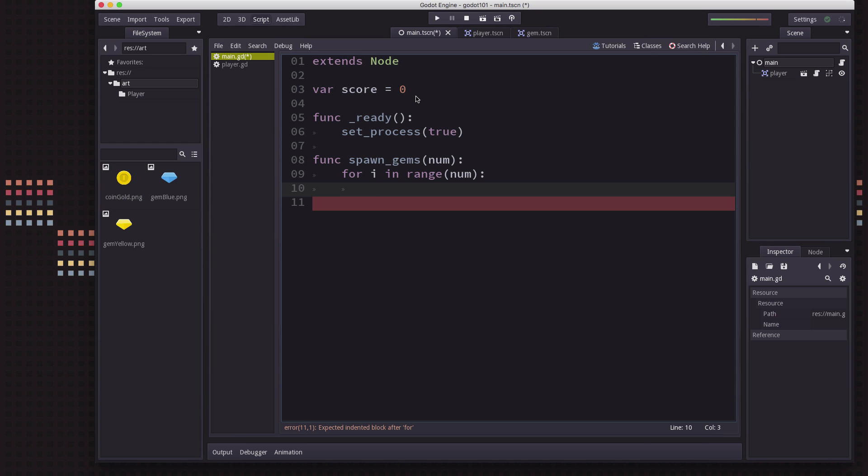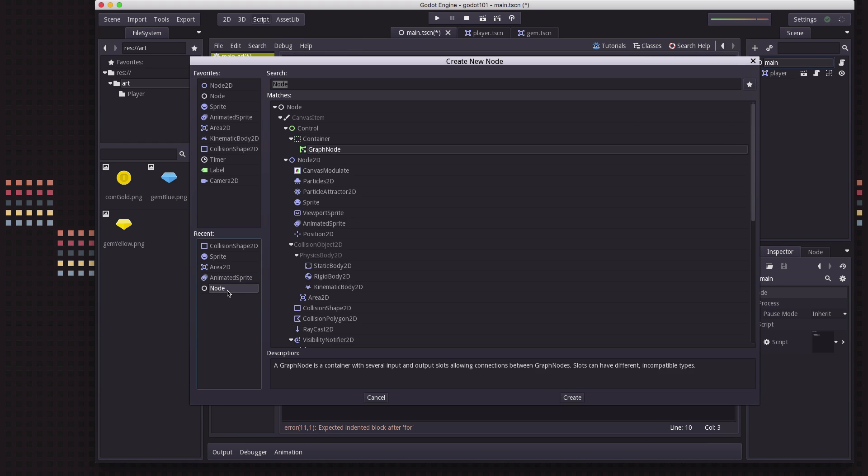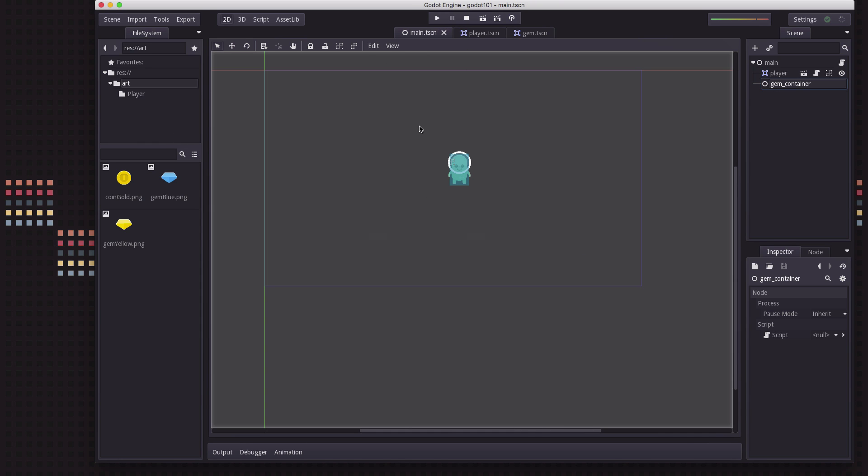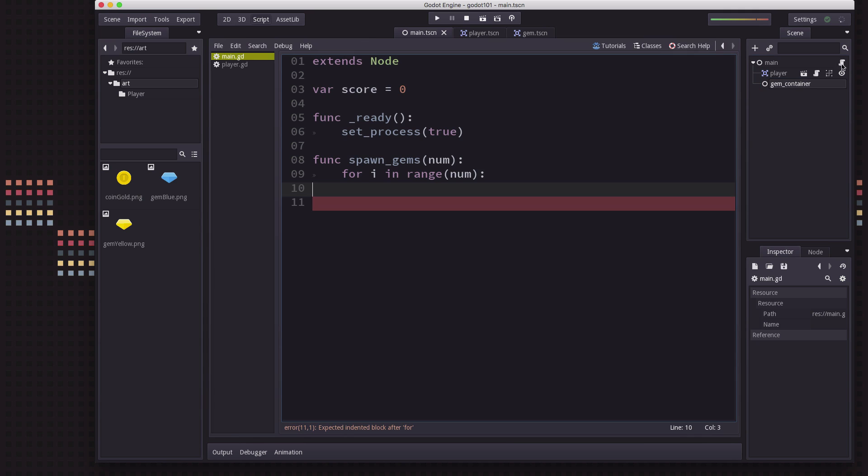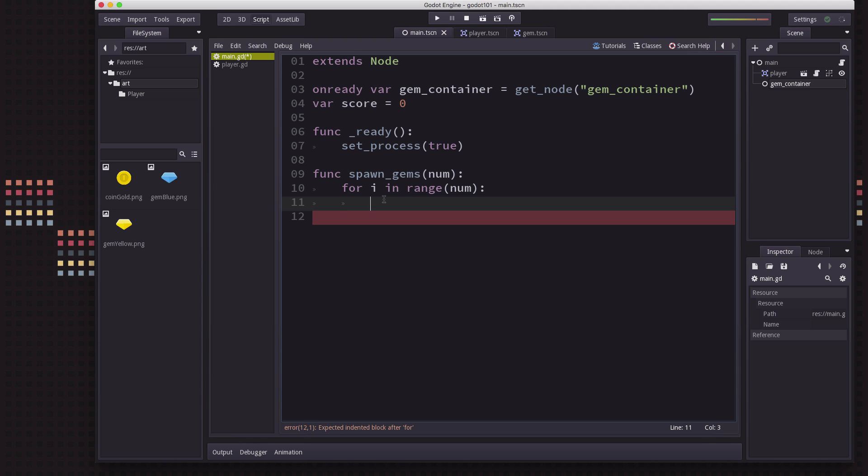To keep things organized, we're going to add a node here called GemContainer. This is just a node that's going to hold all of our gems organized underneath it. Up here, I'm going to get a reference to that node so I don't have to type getNode all the time.